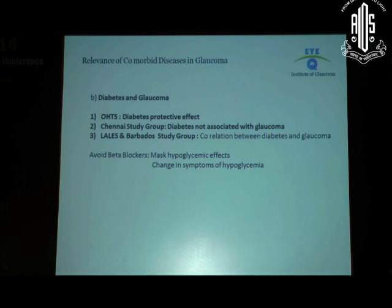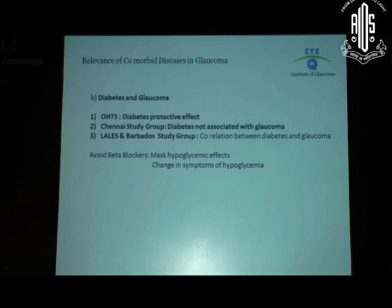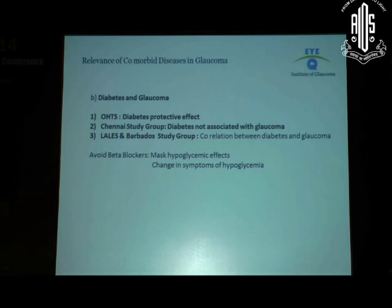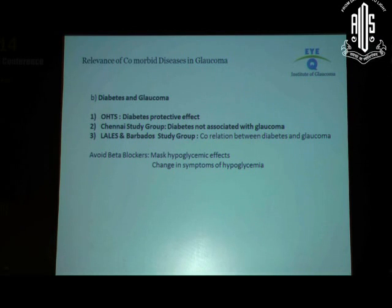There's anecdotal evidence published in literature about a lady whose husband was diabetic and often had episodes of hypoglycemia with classical symptoms. When he was diagnosed with glaucoma and topical beta blockers were added, his hypoglycemic symptoms changed to a very peculiar grunting sound. When the beta blockers were taken off, the classical hypoglycemic symptoms came back. They re-challenged him with the topical beta blocker and that grunting sound as part of the hypoglycemia became evident again. So if beta blockers are used in patients with diabetes, make sure hypoglycemic symptoms are looked at more carefully.